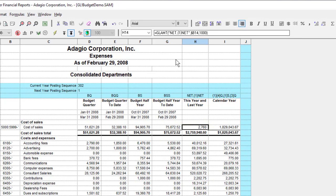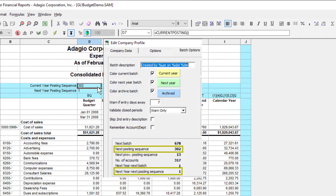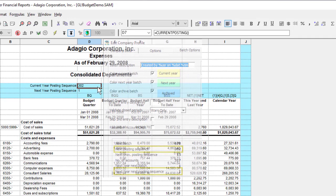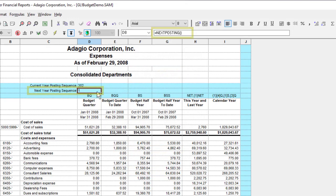And if you want to see the next posting sequence number appear on the statement, either for the current or next fiscal years, there are two new formulas — Current Posting and Next Posting — to load these values. Of course, if you would rather see the most recent posting sequence value already used, simply subtract 1 from these formula functions.